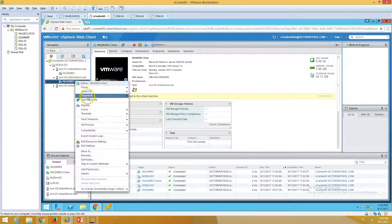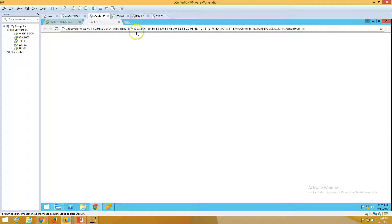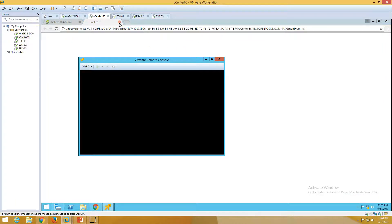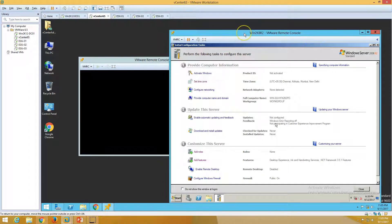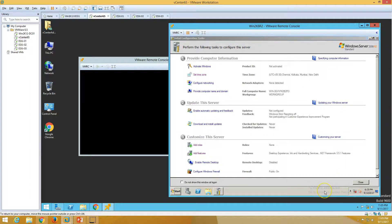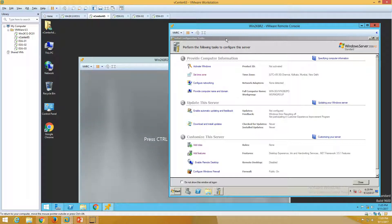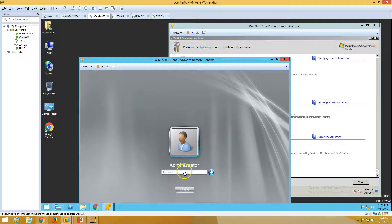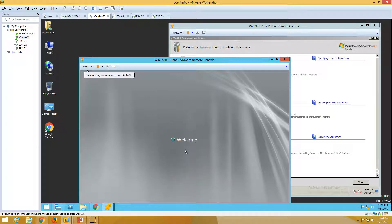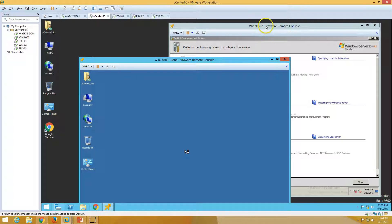Now we need to take the console of the clone machine. In my case, I have not added any network card on this virtual machine, so I don't need to do any network configuration here. Otherwise, you would need to make sure there's no network conflict.